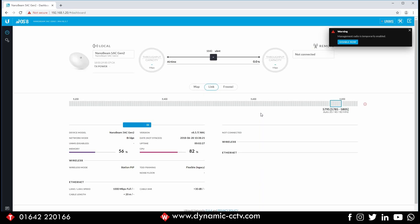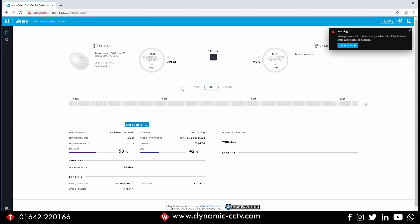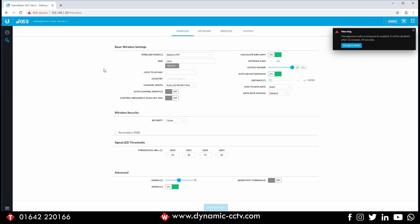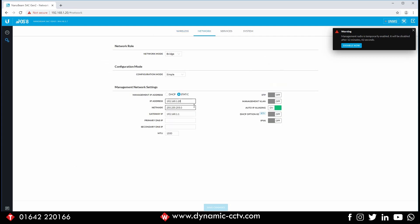Once we've done that, we get the first landing page of the Ubiquiti device. Nothing much going on here because nothing's set up, so we're going to go to settings on the left-hand side. The first order of business is to change the default IP address — we're going to click on Network at the top and change that to .21.